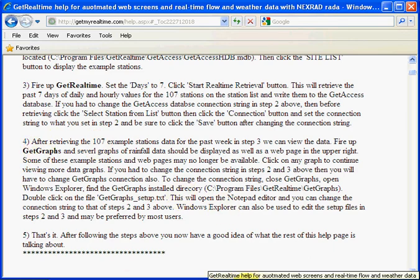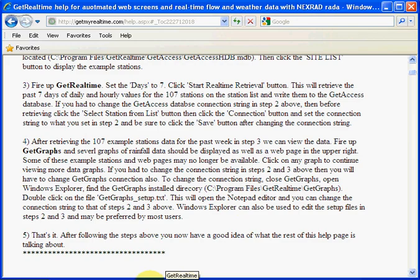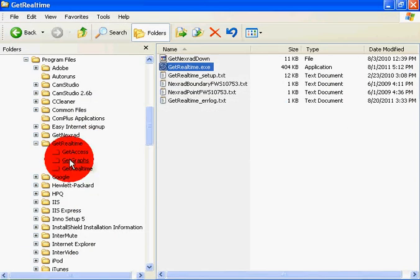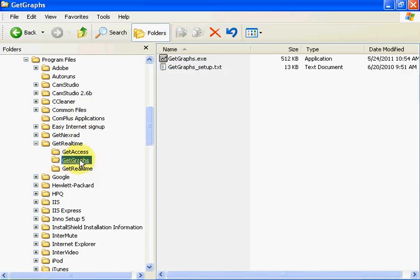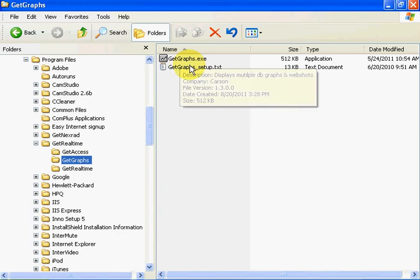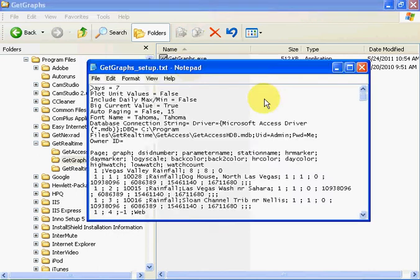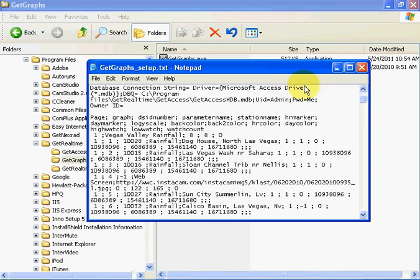GitGraphs right there. And here's GitGraphs executable. And here's the setup file. Let's show you what it looks like.